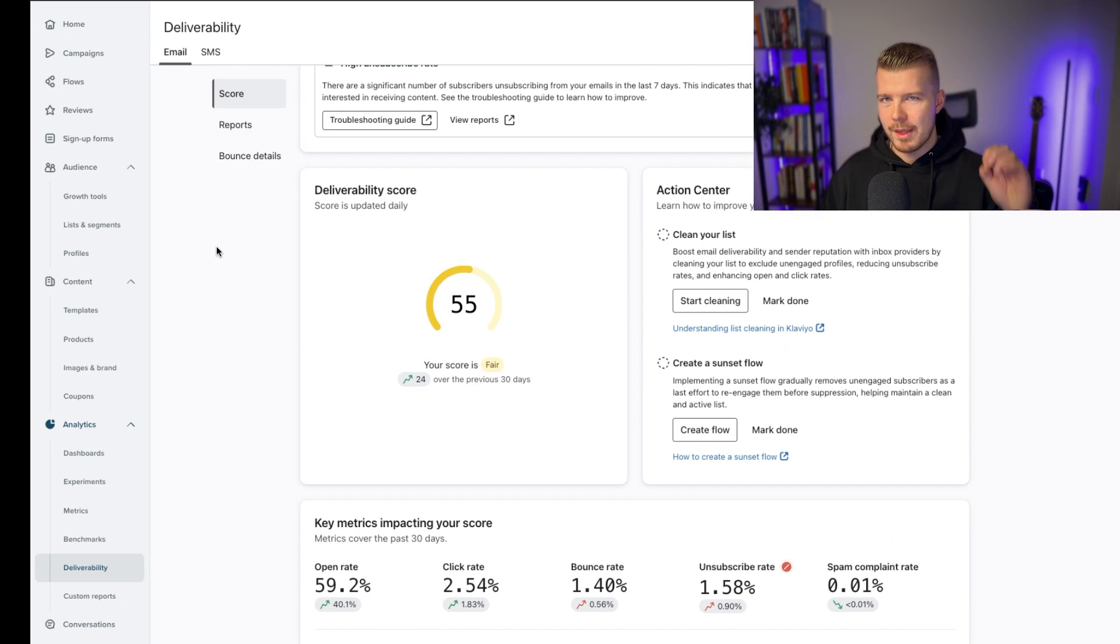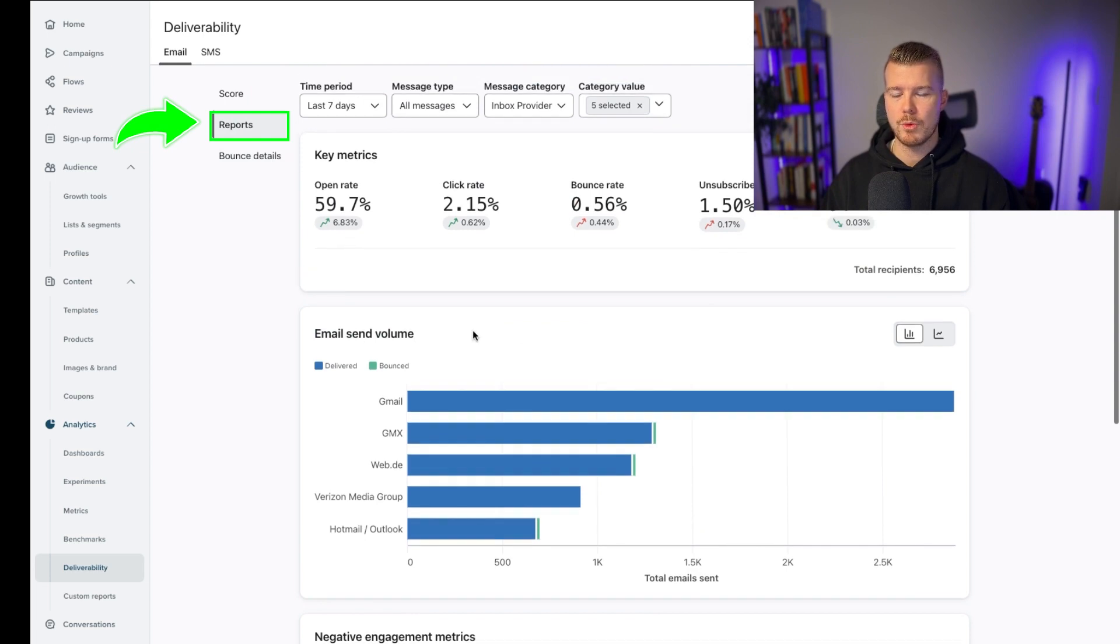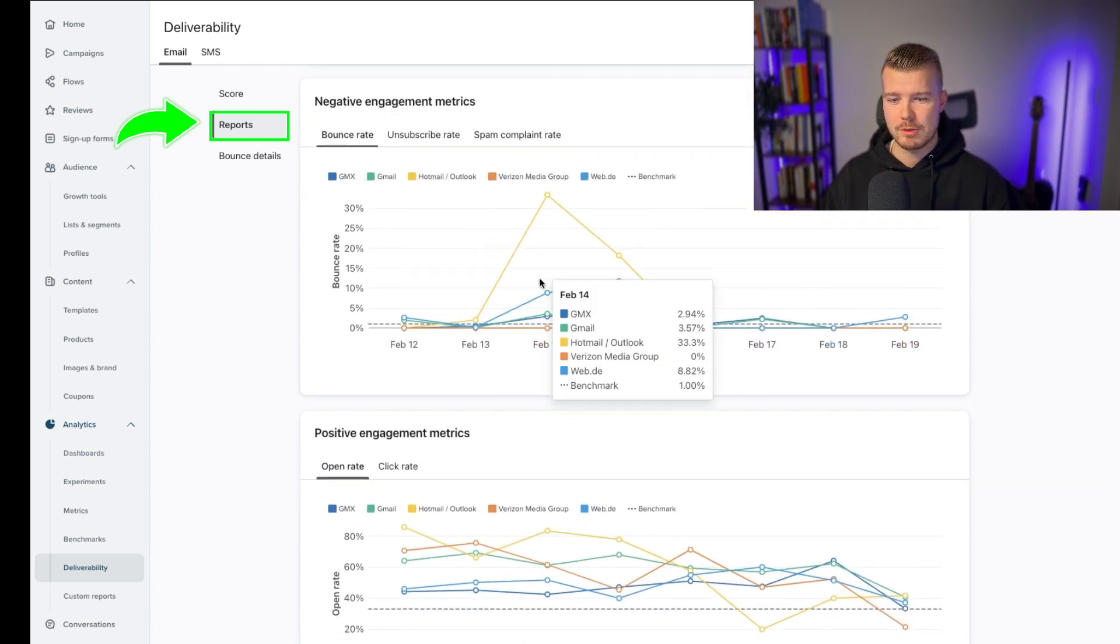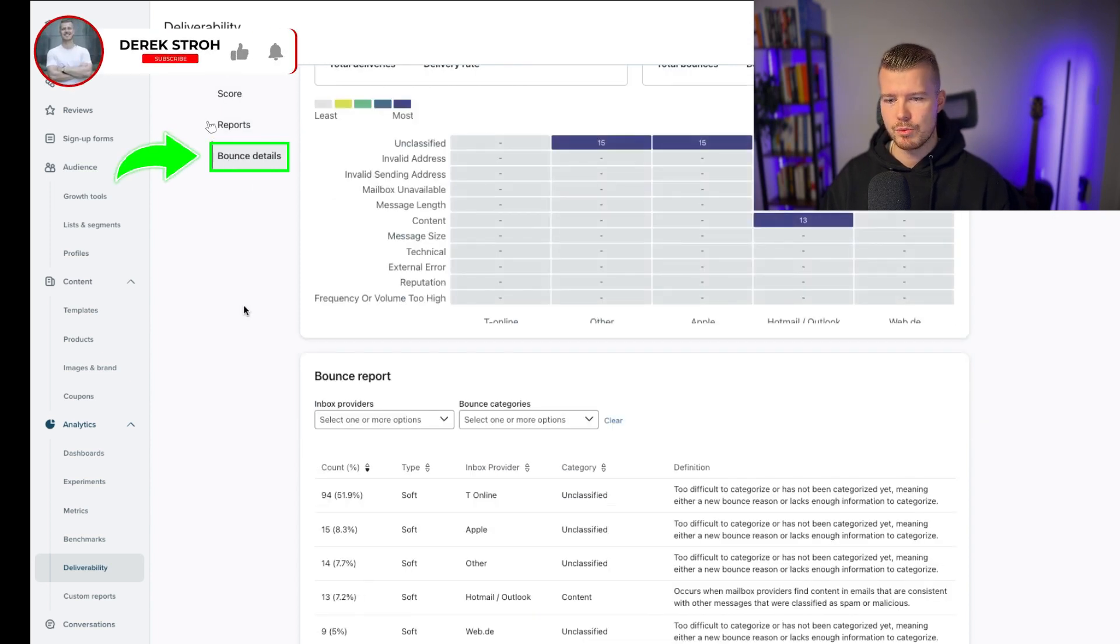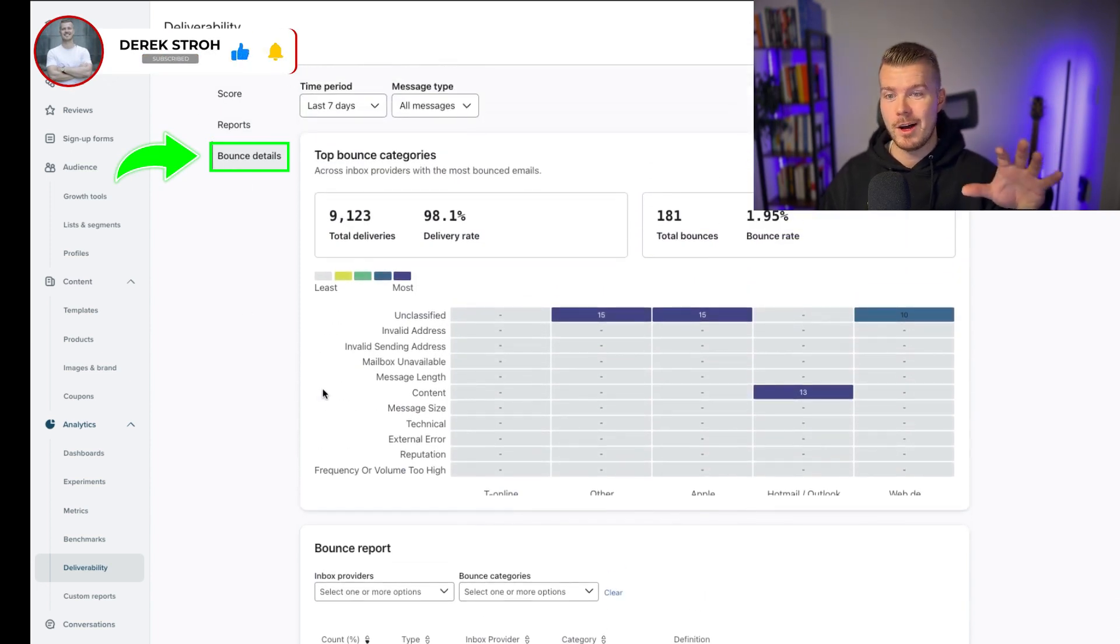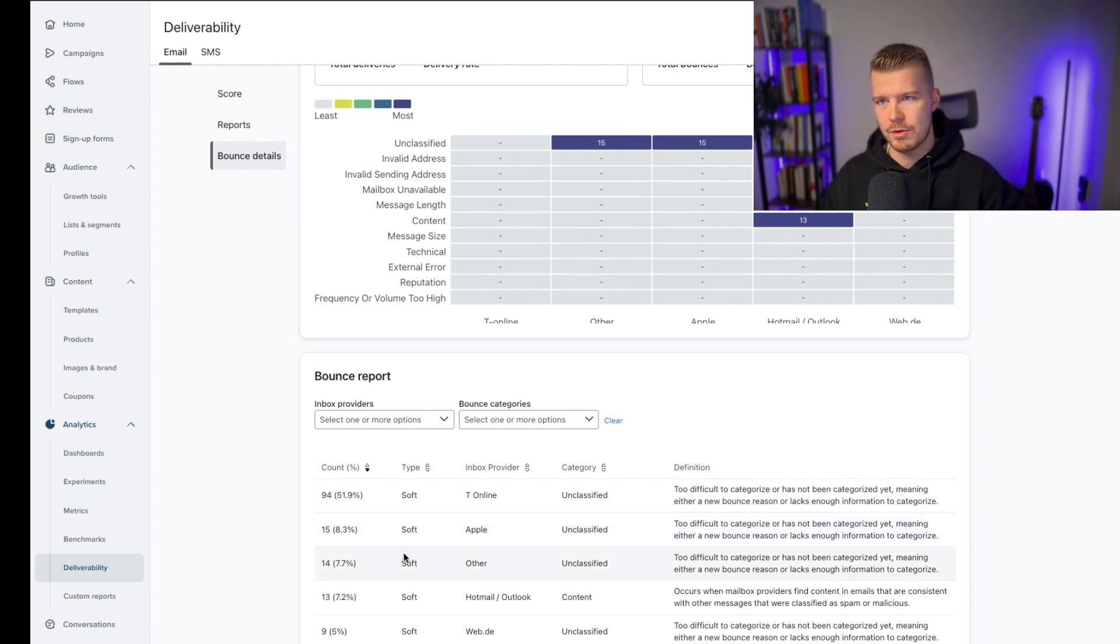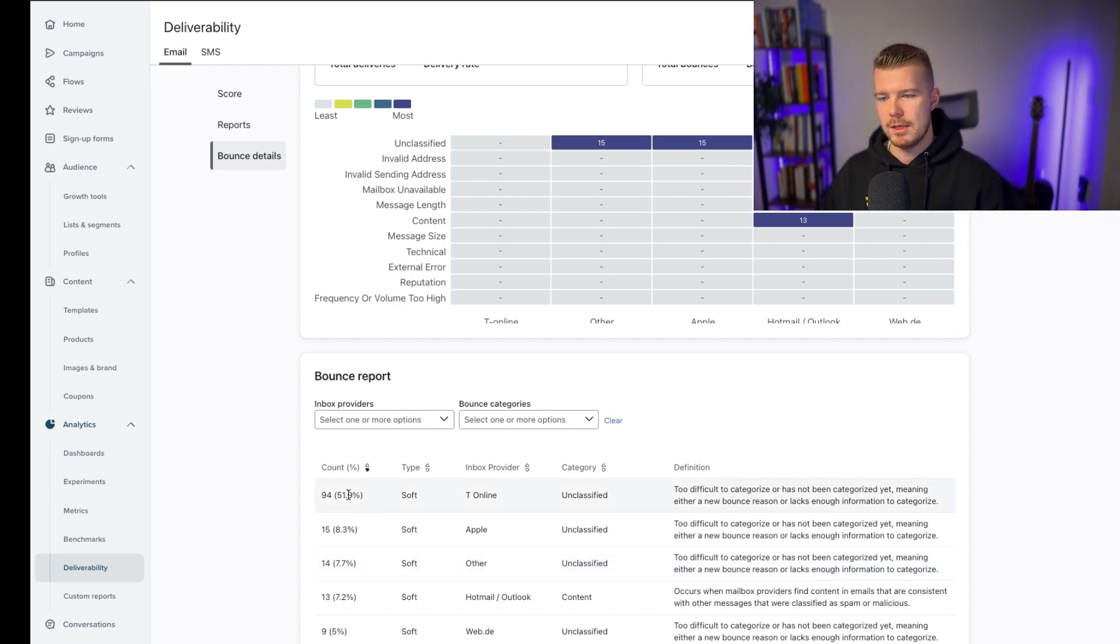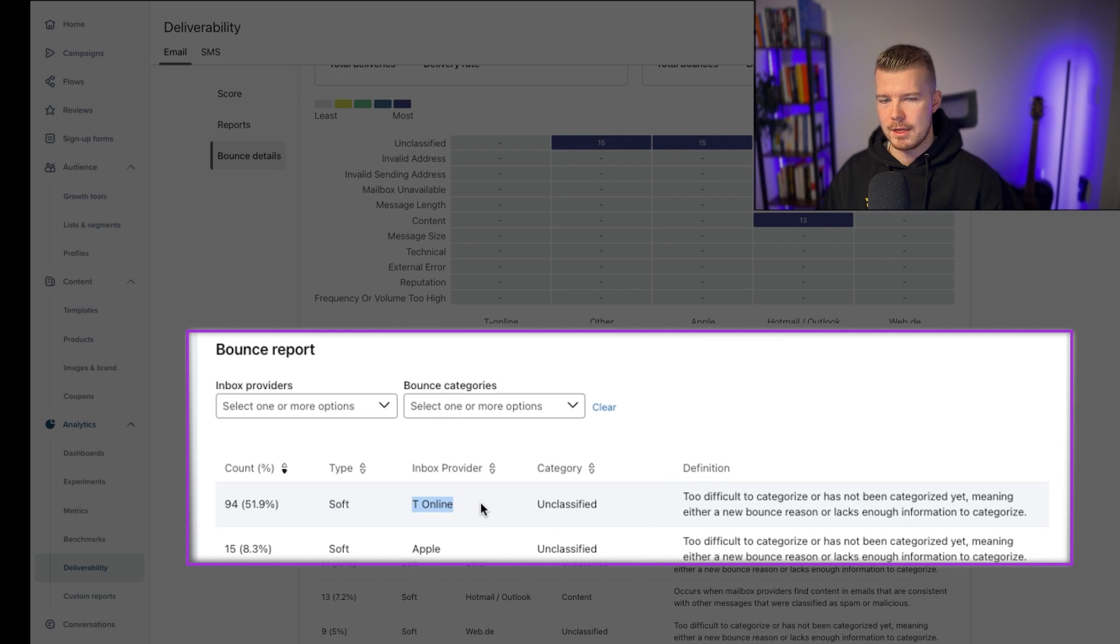I'll show you exactly how we figure that out. Within this deliverability section, you can see a couple of things. You can check out these reports and see where most of the email inbox providers are. You can look at your negative engagement metrics per ESP, and then you can look at bounce details. This is really interesting. What we want to look at here is soft bounces. Hard bounces, Klaviyo is automatically going to deal with - it's going to be like an incorrect email or fake email address. But with soft bounces, there's a different reason for that.